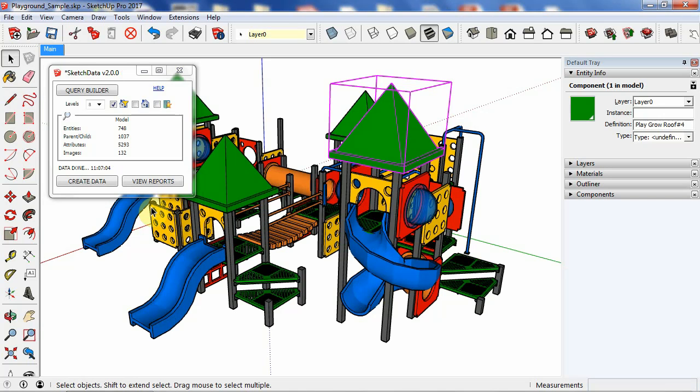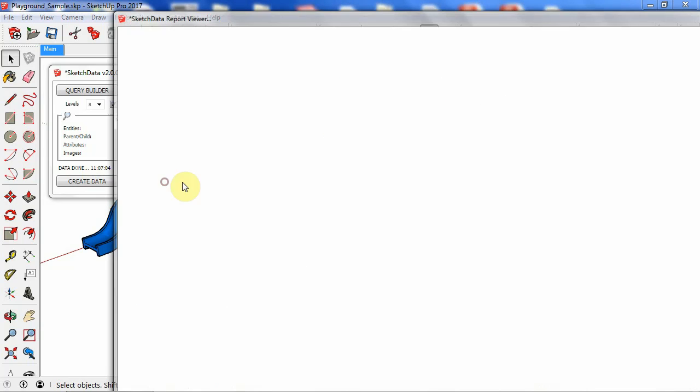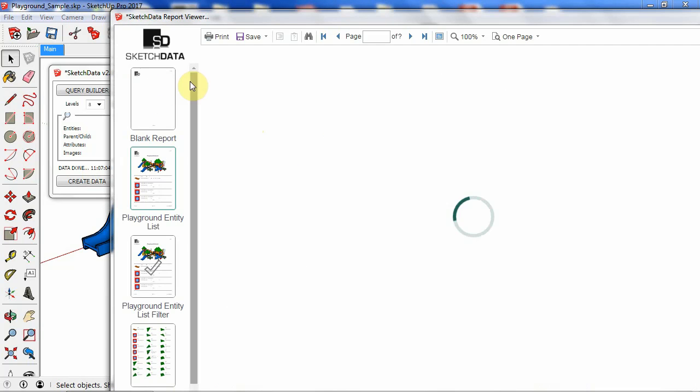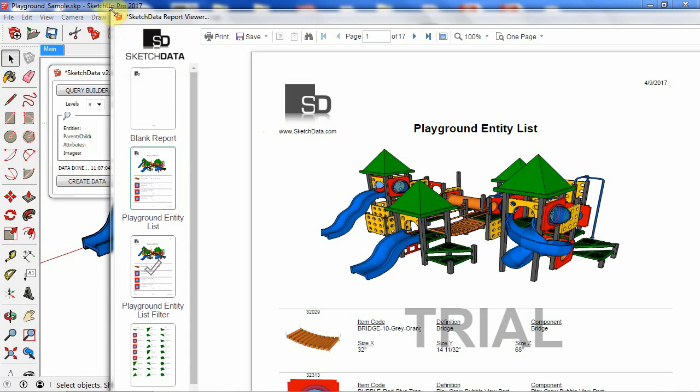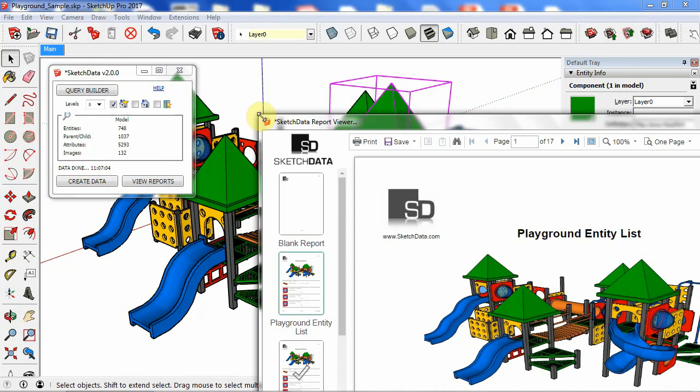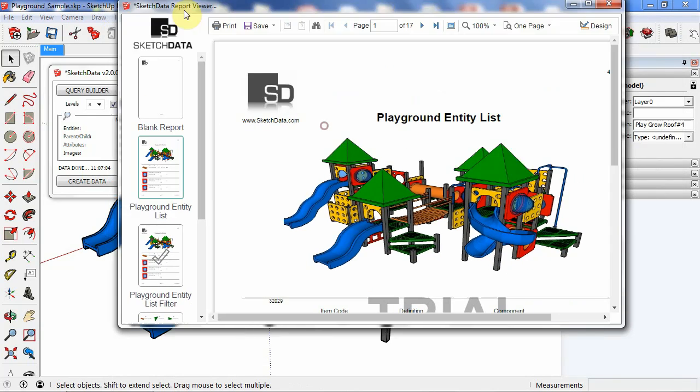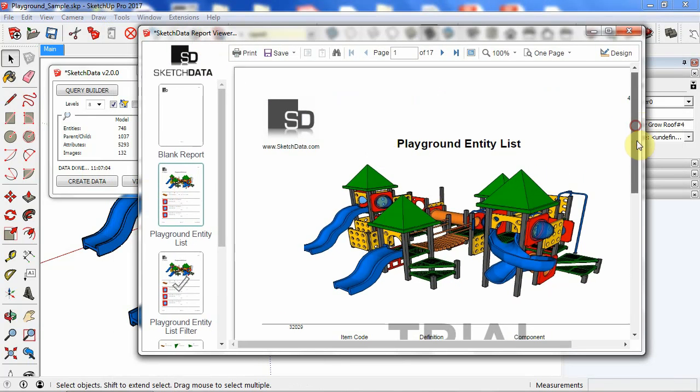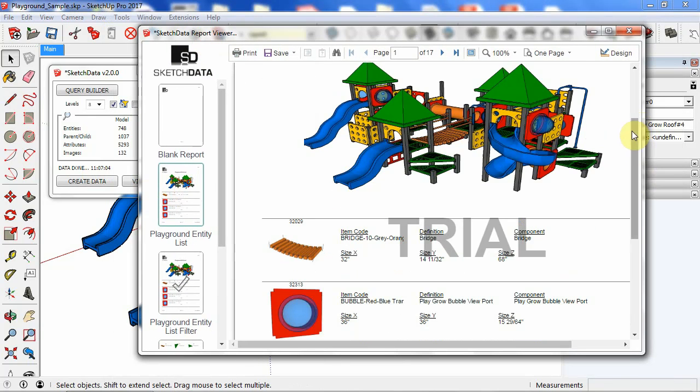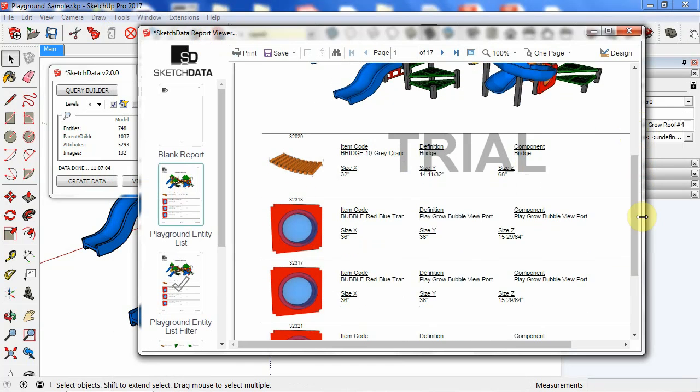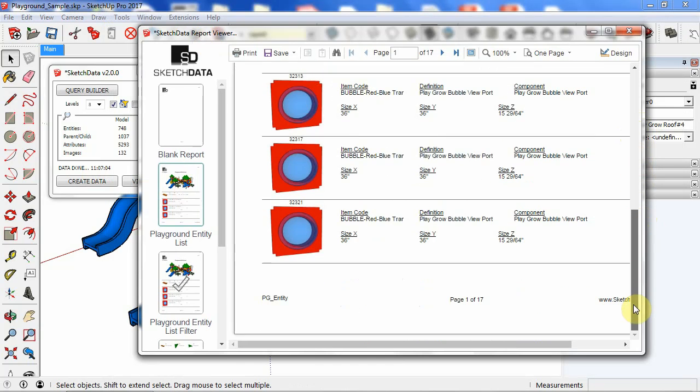Okay, so now it's done. It looks like it took about a minute. So now we go back to our reports. And now we can see that this playground entity list has not only a picture of the model, but then it has pictures for every entity or group or component actually.